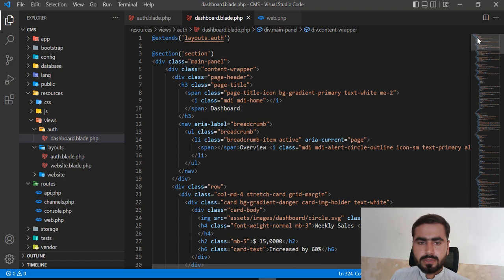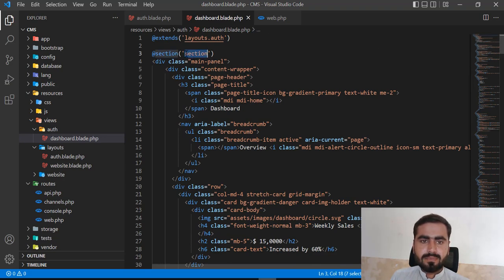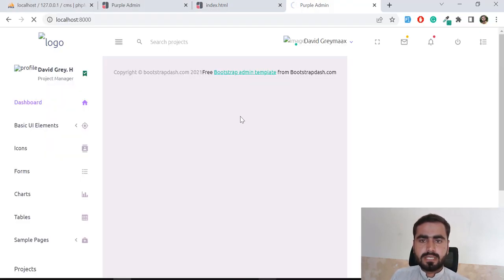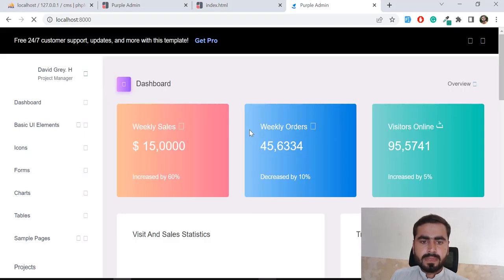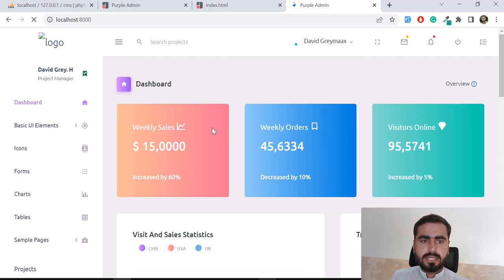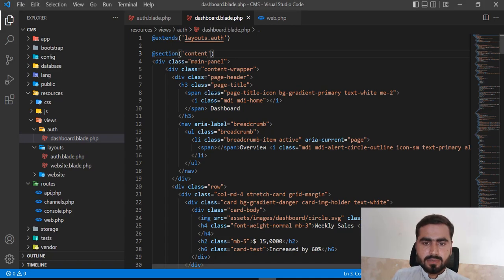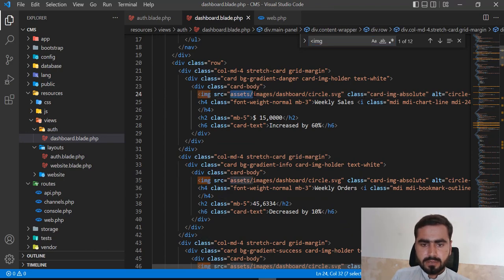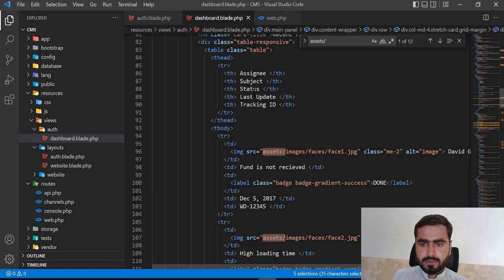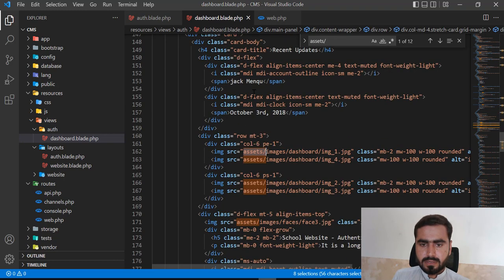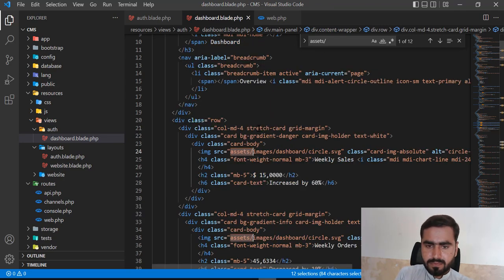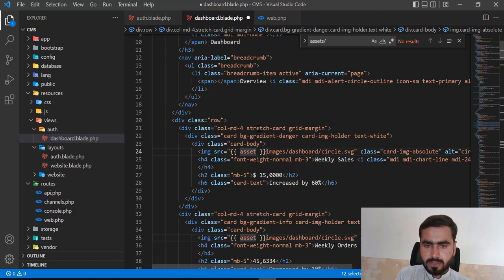We made a mistake — we need to close the section properly with `@endsection`. After saving, let's refresh. Yes, our dashboard is displaying correctly. Now I need to fix the images issue. I can see there are around 12 to 14 images that need their paths updated.